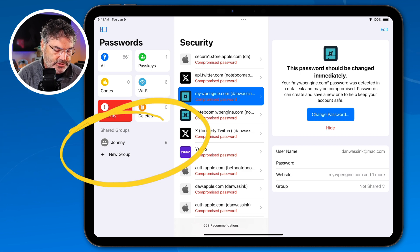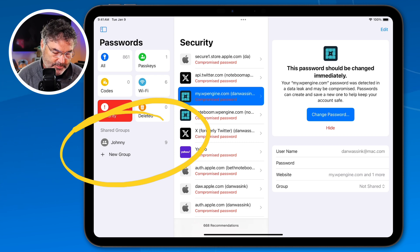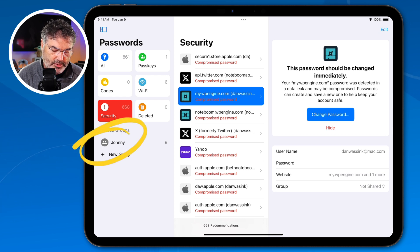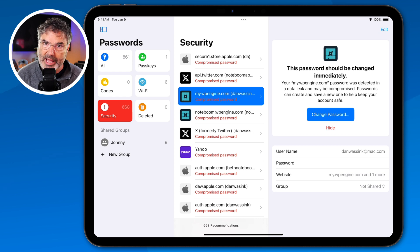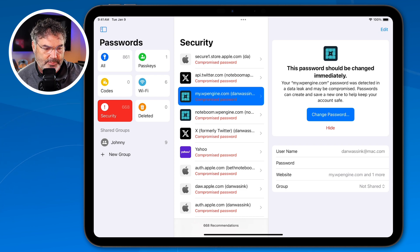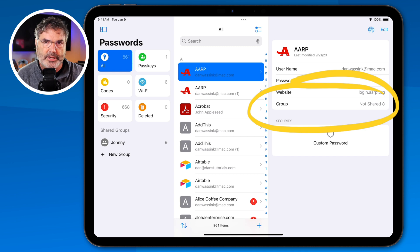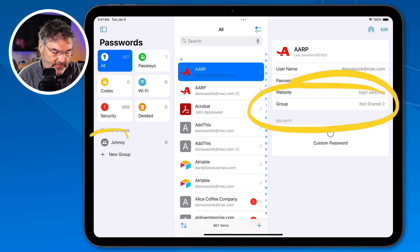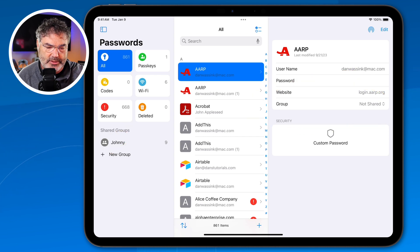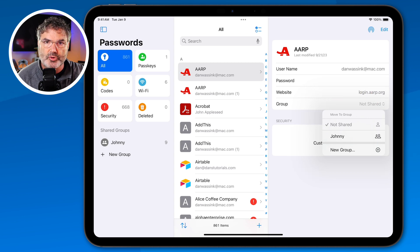Down towards the bottom we also have shared groups. What I can do is create a new group and then share it with, for example, my wife. If I wanted her to get into my banking, I can tap on a password, add it to that group, and then she — in her Passwords app on her iPhone, iPad, or Mac — would be able to view that password. If either of us changed it, it would change for both of us. To move a password to a group, you just tap on it. I can also create a new group, and you can have multiple groups. I can share a password with a specific person like Johnny, who I have a group for, or create a brand new group.